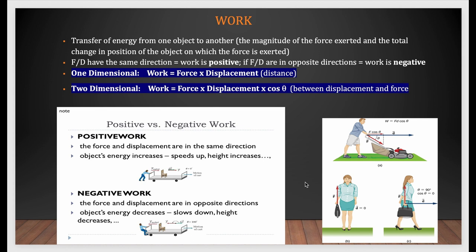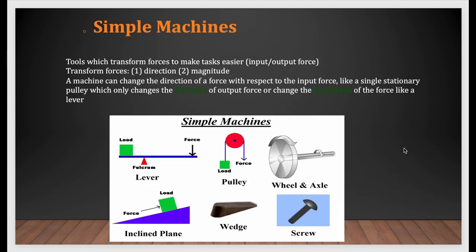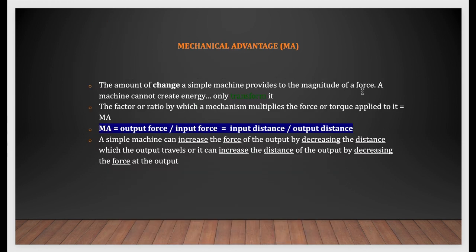The next thing is simple machines, which is a big part of mechanical comprehension for all different tests — Army, Navy, Air Force, and Marine. Everyone has to learn simple machines. You basically have to learn how to find the mechanical advantage of different simple machines. Mechanical advantage is output force over input force, or input distance over output distance. We have example problems that give you clarification, but make sure you study those sections.